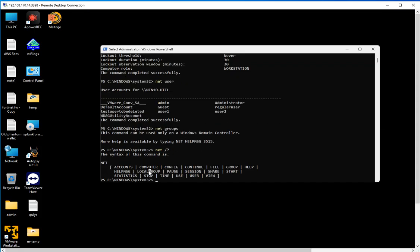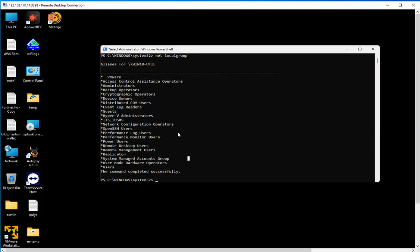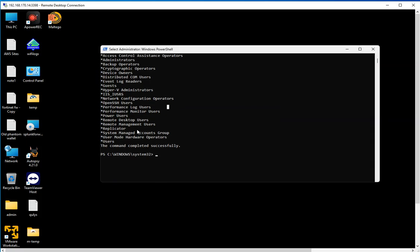For local groups, it's going to be net localgroup, and that's going to show you the local groups on this computer that you're logged into. This comes super useful because you're collecting information about who the user you're logged in as is, if the user is a member of any administrative group, and it's going to list the groups right here.